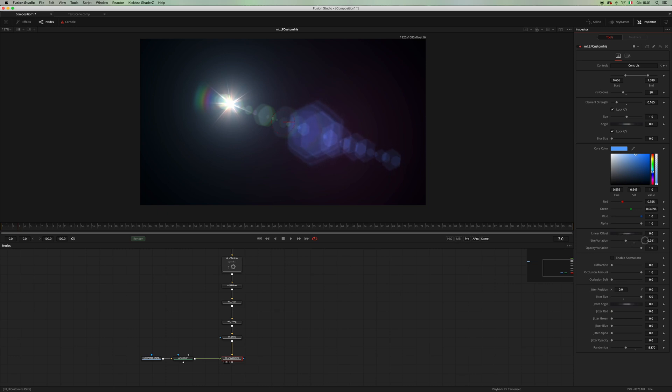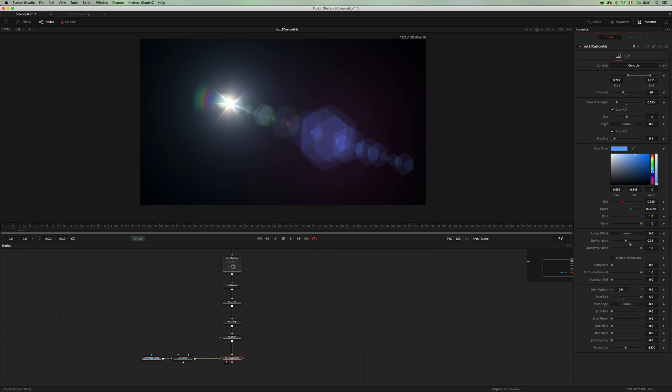Yeah, real nice. I can blur this one a little bit if needed. Let's make this a little bit different again. Let's change the color, let's jitter the color, and maybe also the opacity.